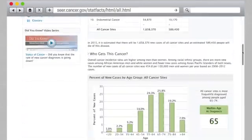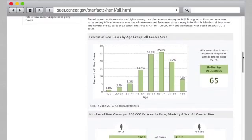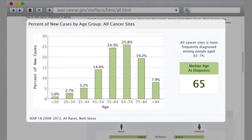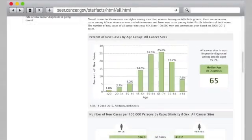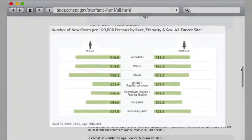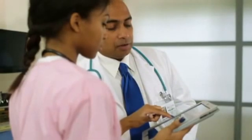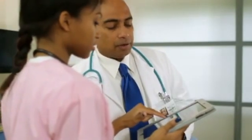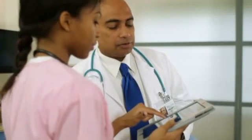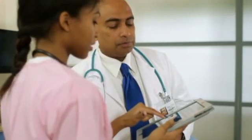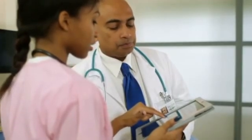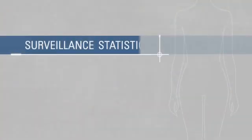Data from new cases and deaths can also be looked at by age, race or ethnicity, and male or female. This helps researchers figure out who might be at higher risk, or who should be screened for a particular type of cancer.